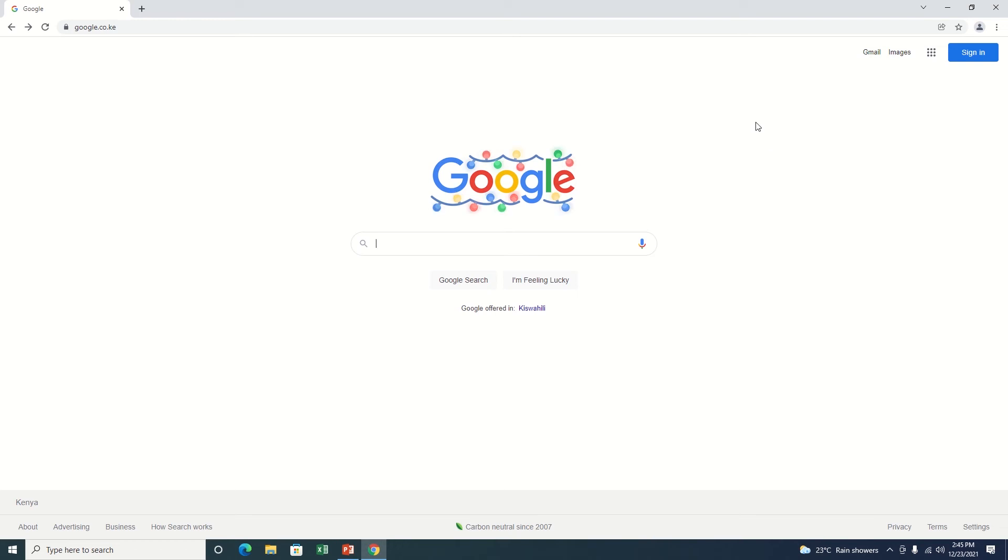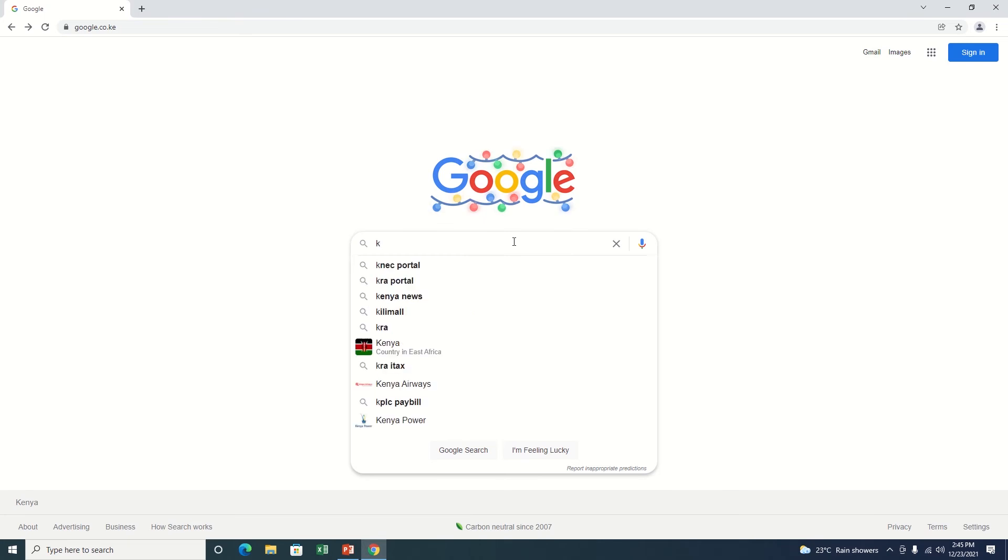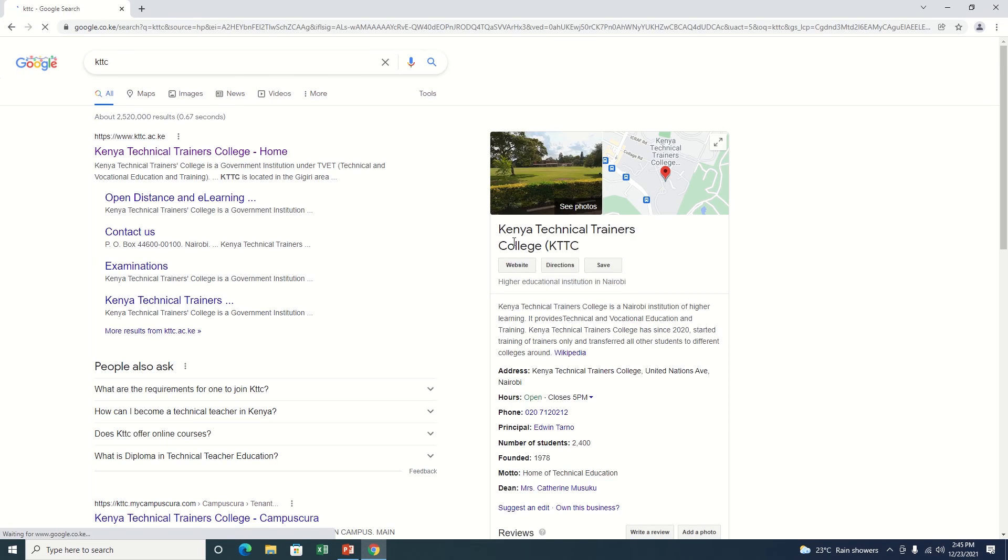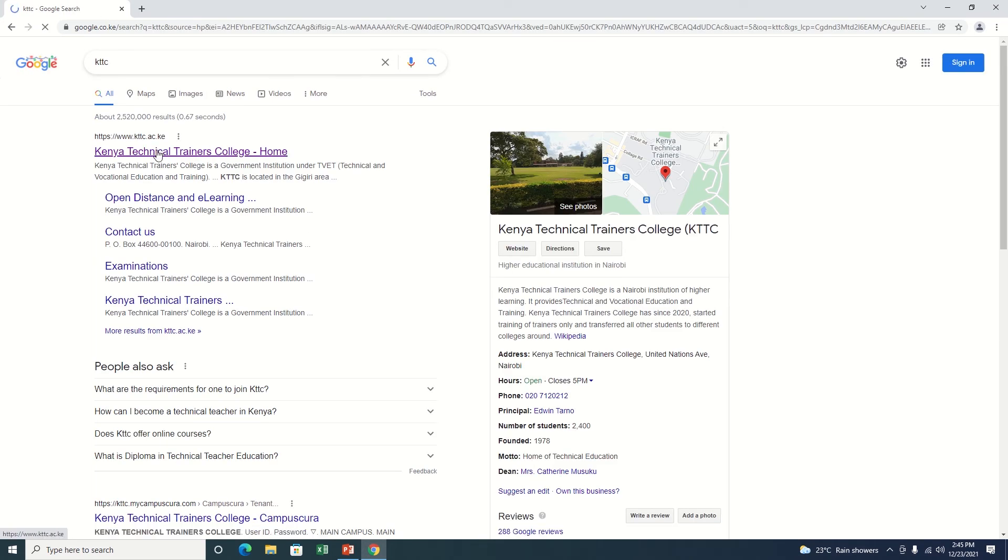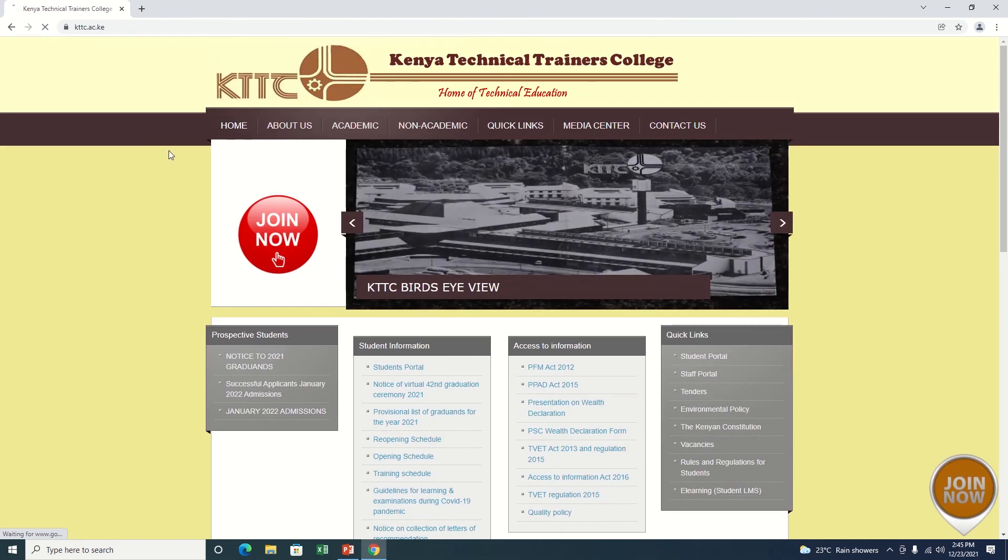In this video, we're going to look at the process of booking a hostel using Kampascura. The first thing first, I'm going to click on KTTC on Google. This is the URL. I'm going to the KTTC website. There it is.